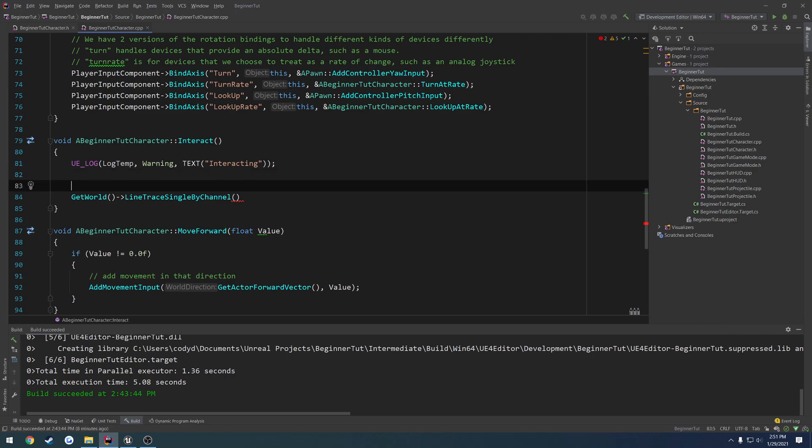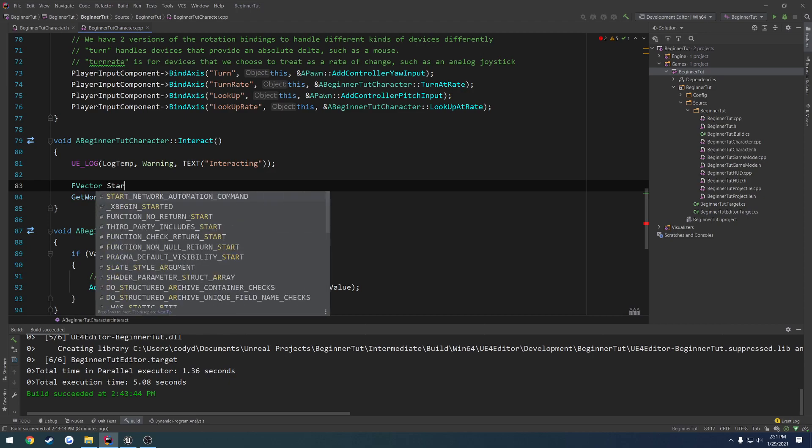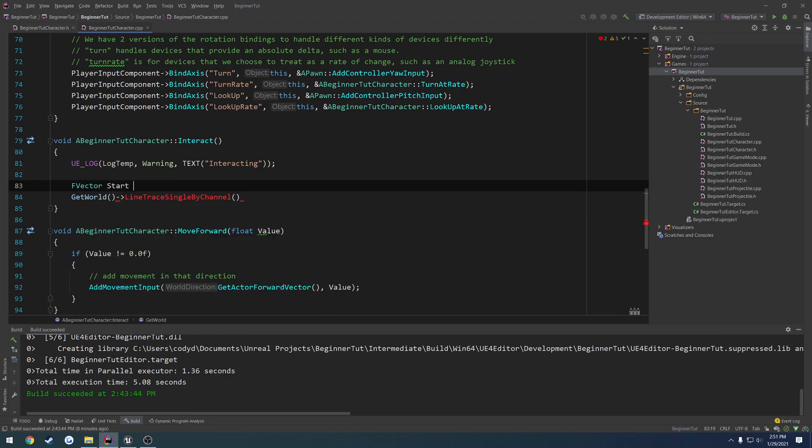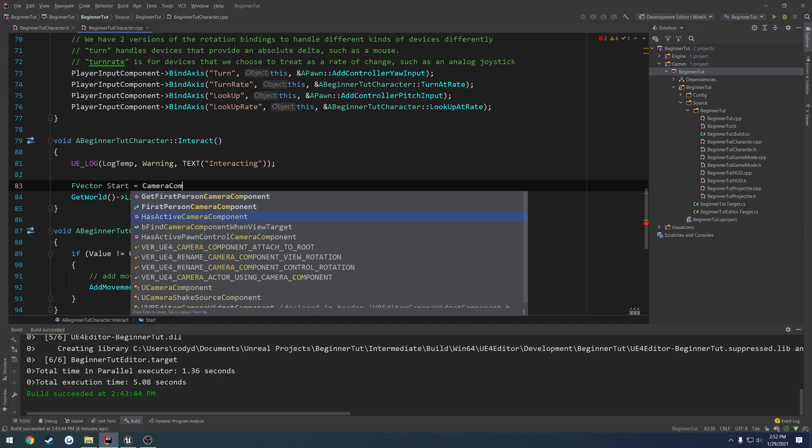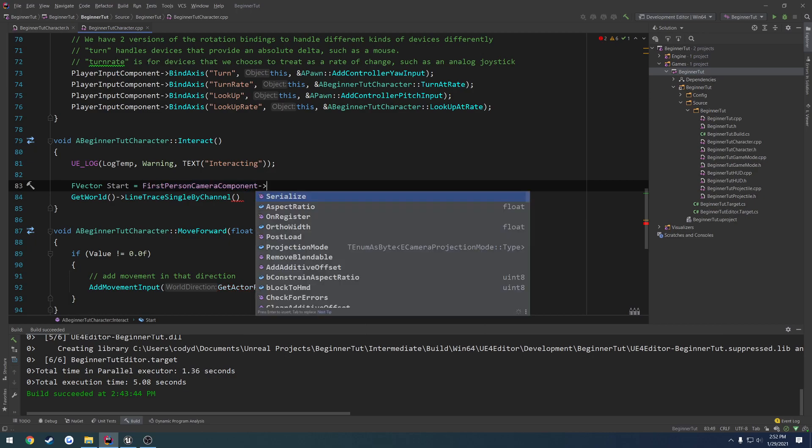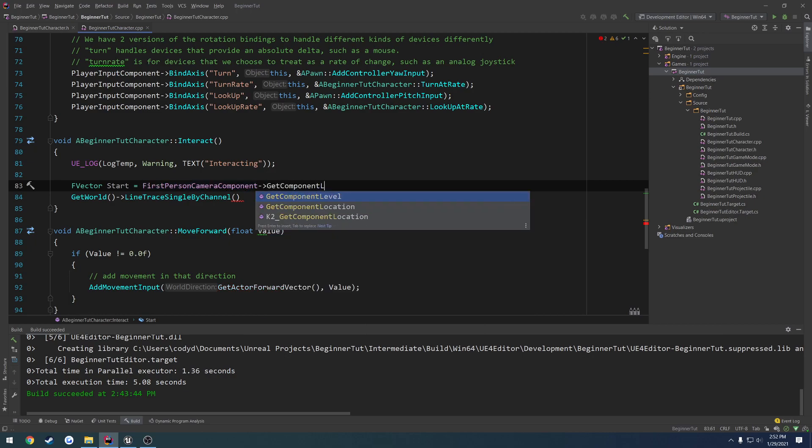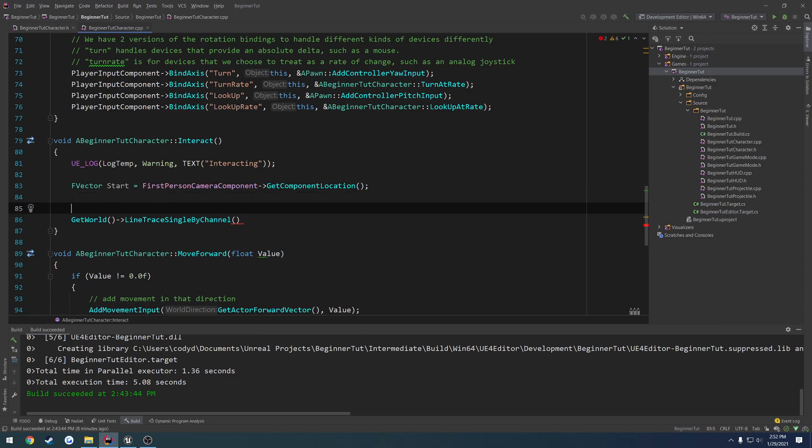We're going to go ahead and start very simple. We're going to create a starting location. So f vector start, and we're going to set that equal to our control location, or our camera's location. So that way, wherever our camera is, that's the starting point. So camera, or first person camera component, get component location. So wherever the component or the camera is, that's where we're going to start.